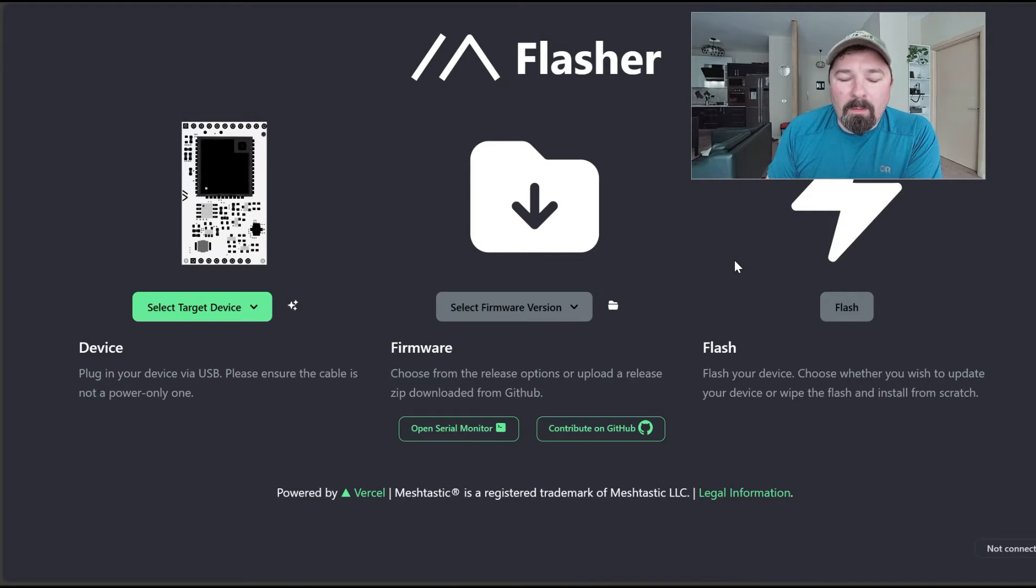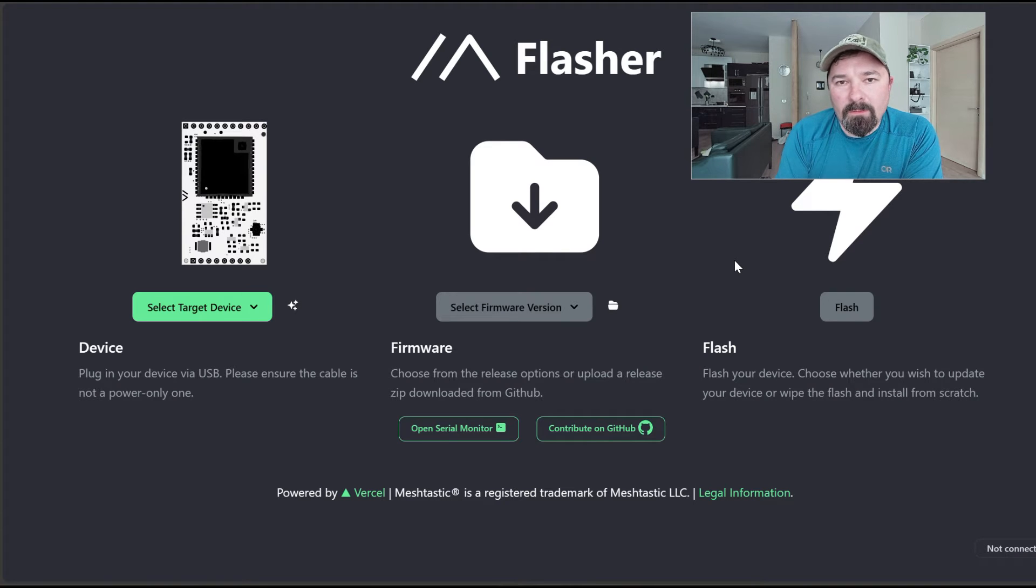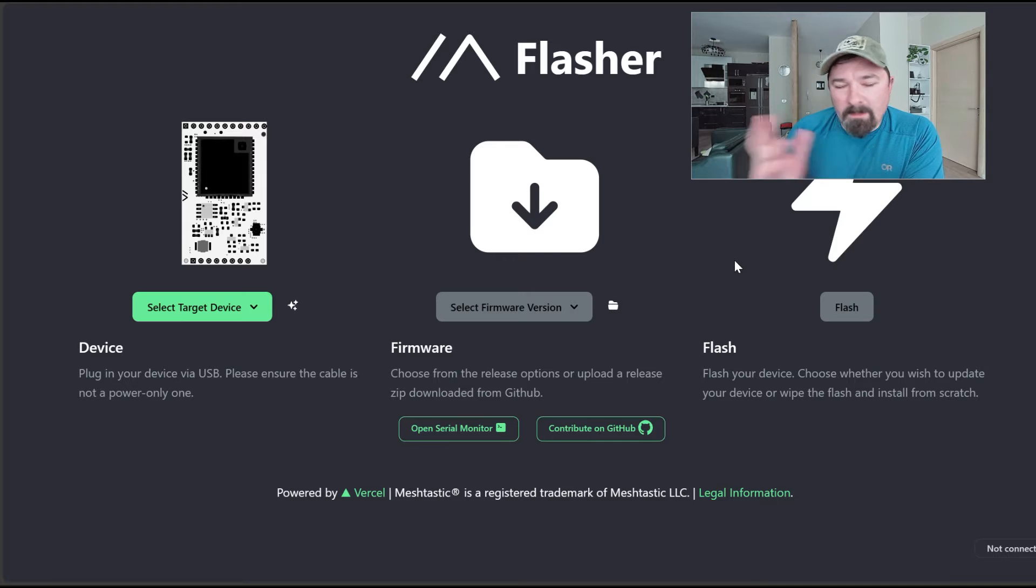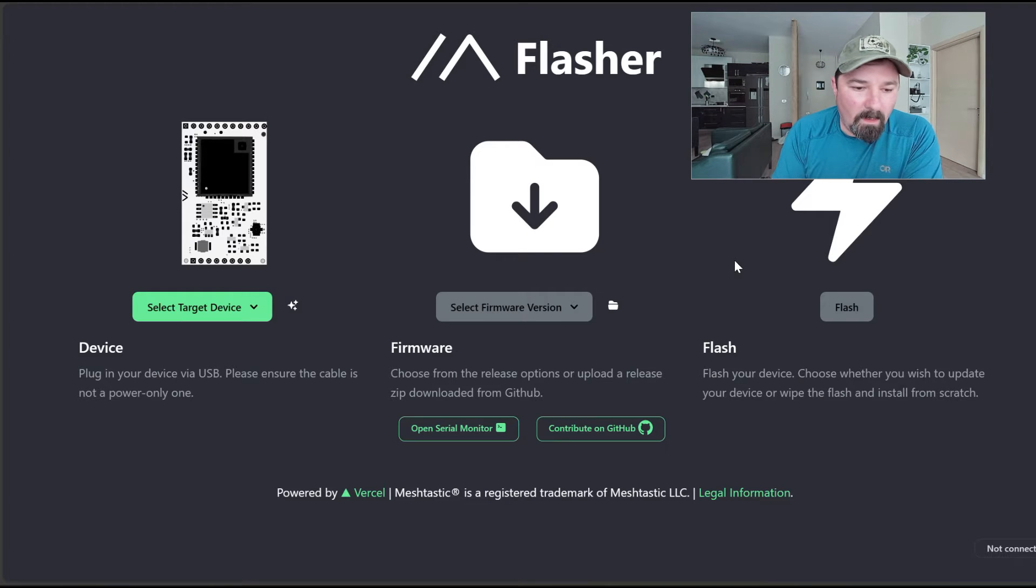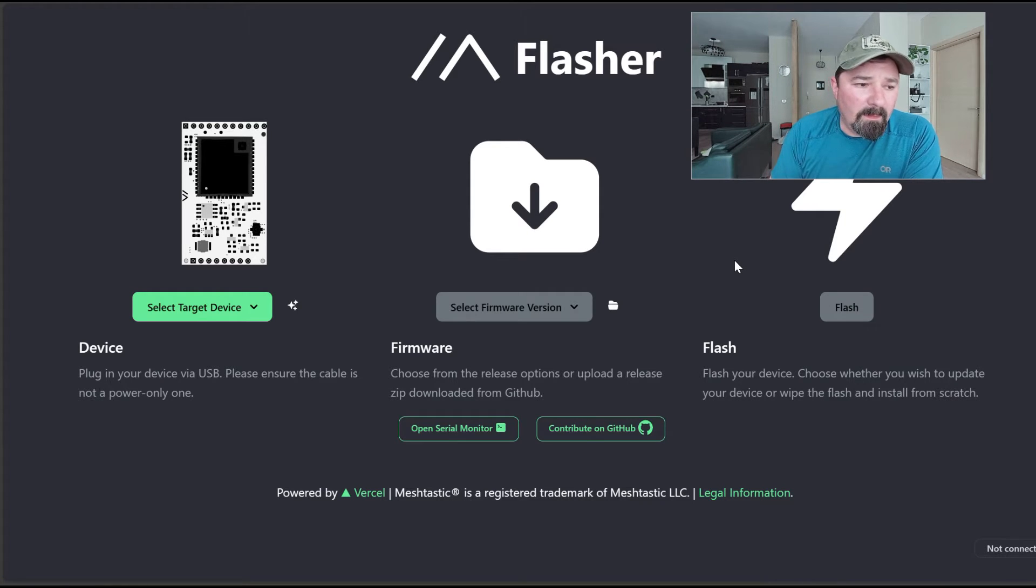Hey, welcome back. We're going to quickly go over the flashing instructions for the T-beam Supreme. My last video wasn't good enough for some people, so I'm going to reshoot it to help you out.